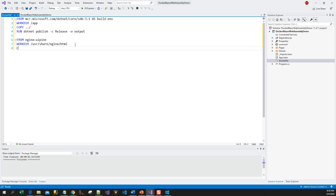Then we copy everything from the previous build stage. Using COPY --from=build, we copy from the build environment which has published the application to the output directory, into the container's app/output directory, placing it in the current directory.